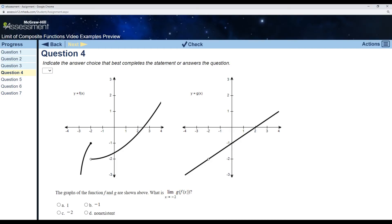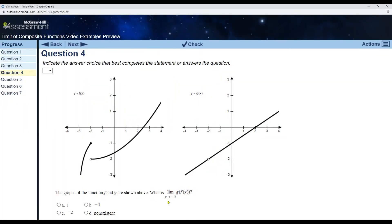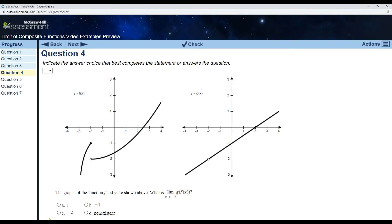This example demonstrates a scenario I mentioned earlier. We're finding the limit as x goes to negative 2 of g of f. F is the inside function, and the limit as x goes to negative 2 of f — the limit doesn't exist; there's a jump discontinuity there. So if the limit of the inside function does not exist, then the limit of the whole composite function does not exist. There's no need to do anything further — this limit does not exist.